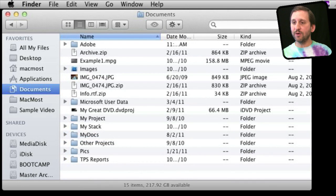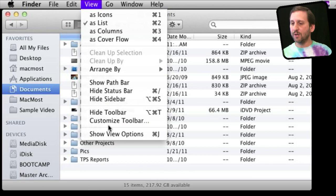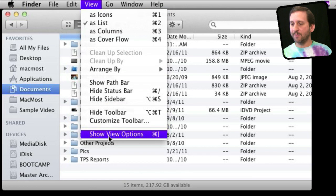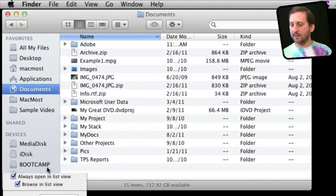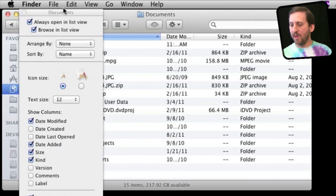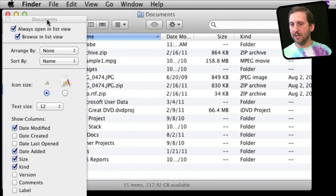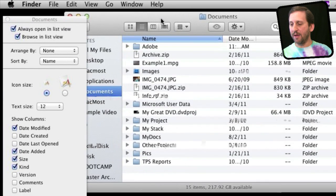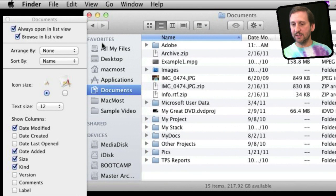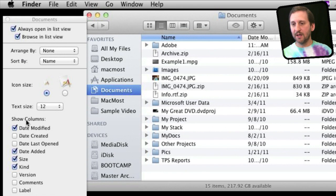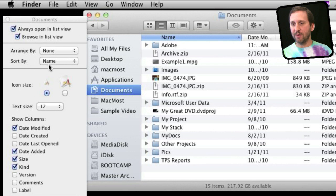Just like before, you can go to View, Show View Options, and you get many more options here. It all depends upon what view you're in. For instance, that is List View. You can see what I get. I get which columns to be shown, Arrange By, and Sort By are there.